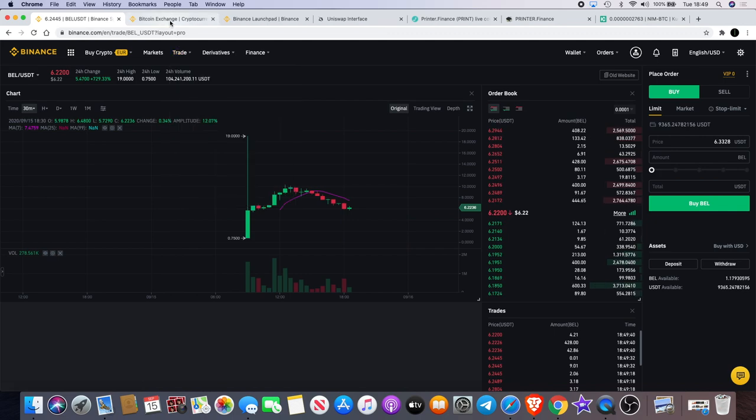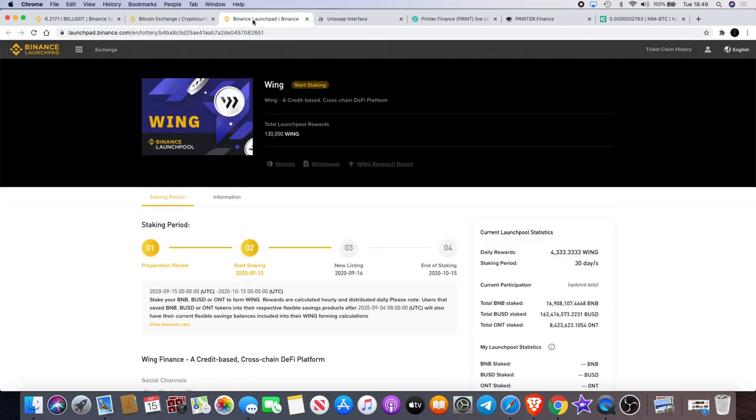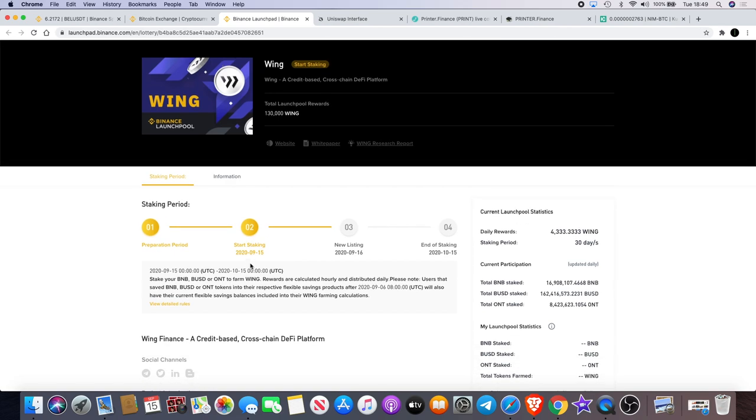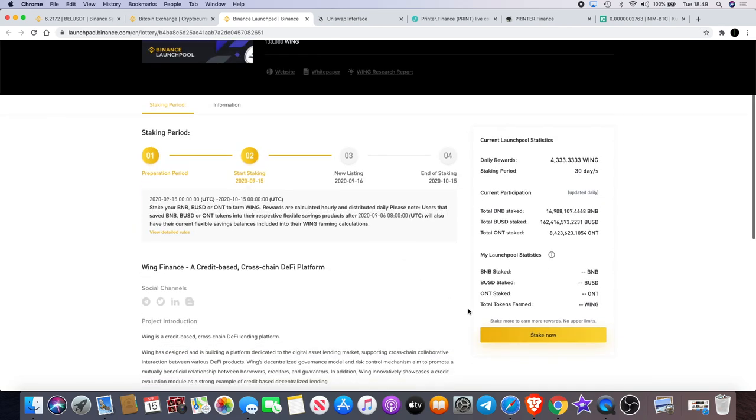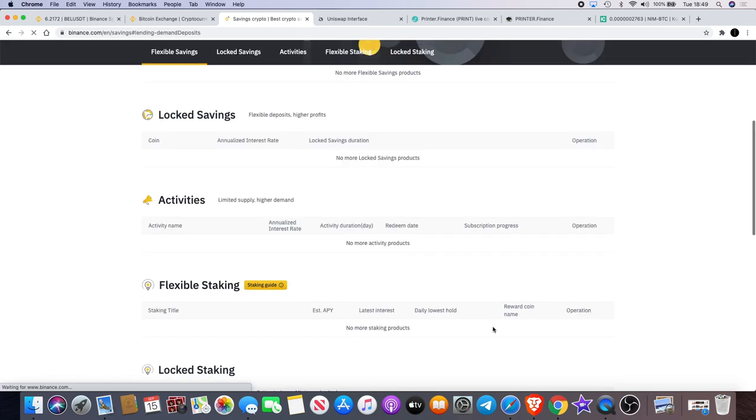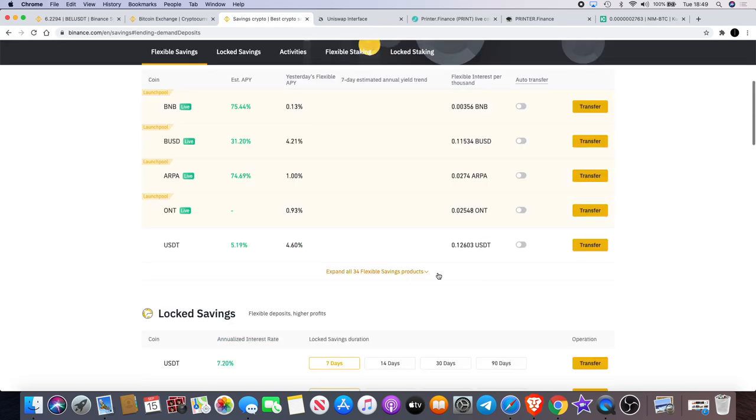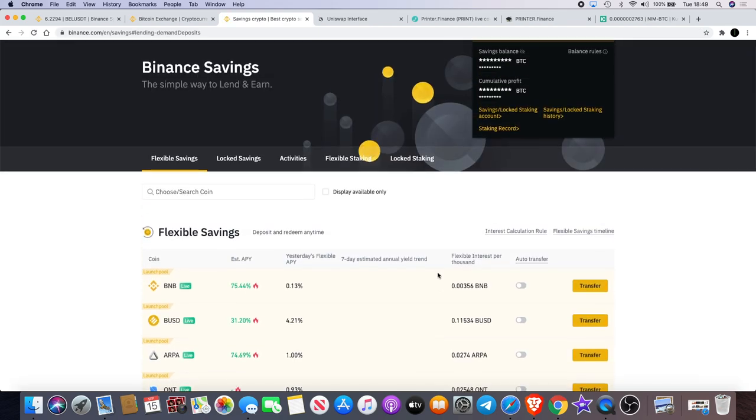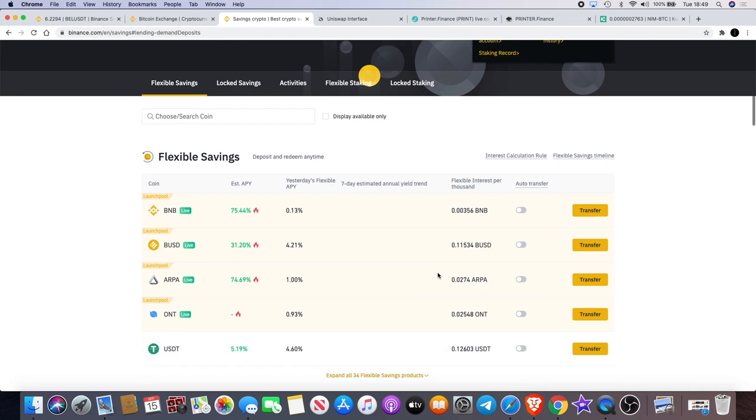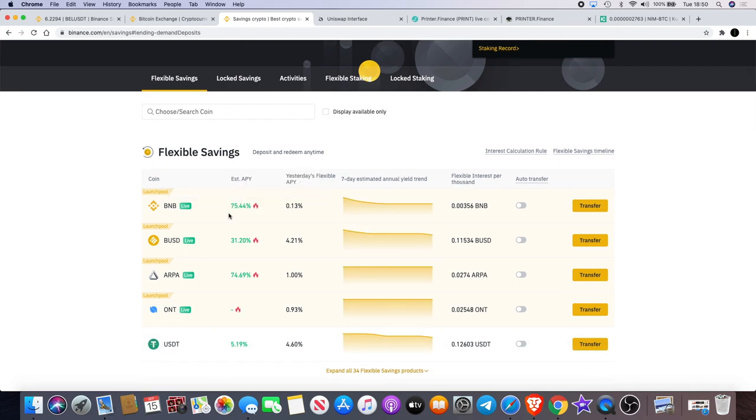There's been a lot of hype in this market. Now looking at Wing, the staking starts today and you can actually get about 40% APY on that if you're staking BUSD. You can also get, I think it's 100% estimated APY on BNB—it's 75%.